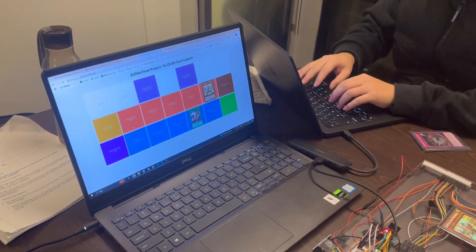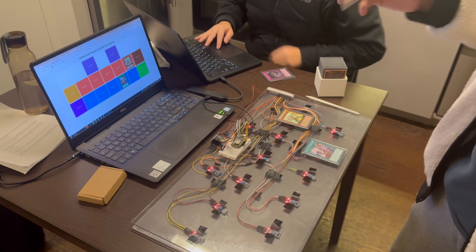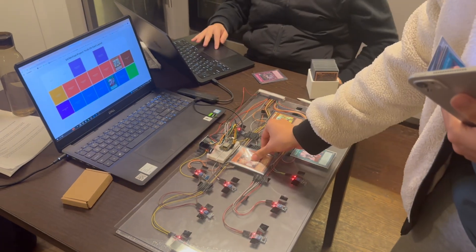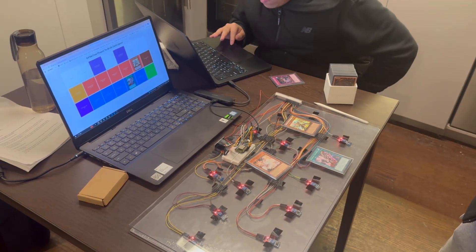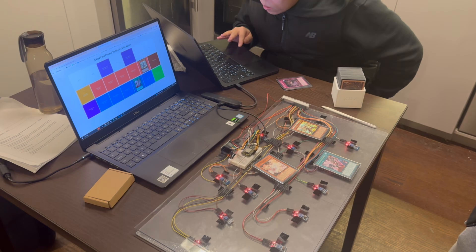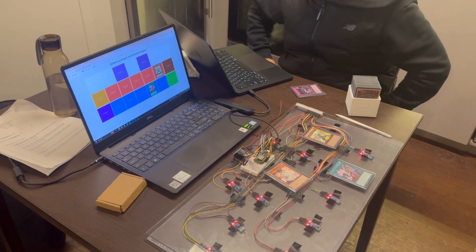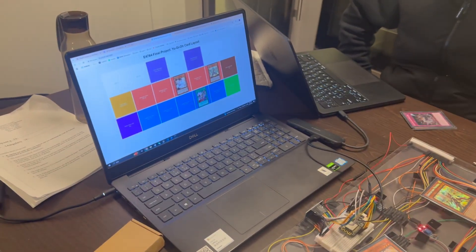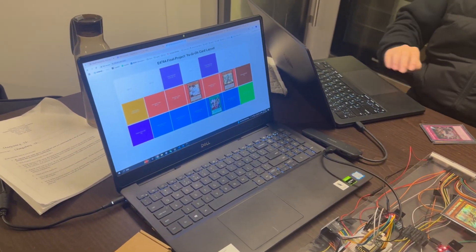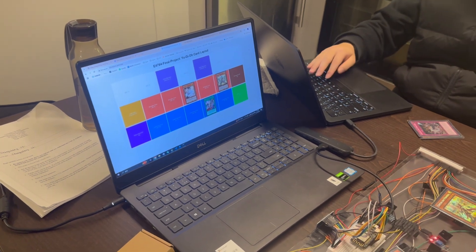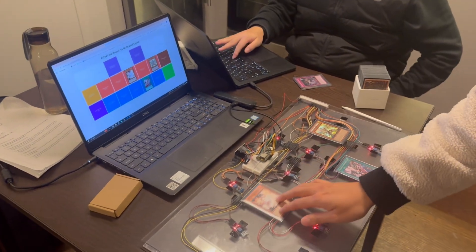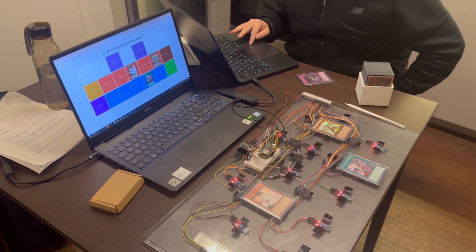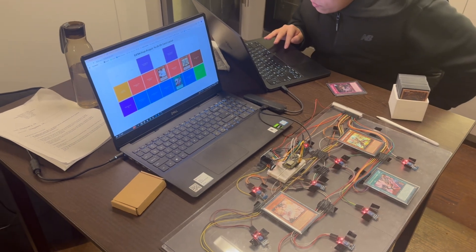After that I will normal summon another card here. Voice command: normal summon Ash. As it shows here, I will move this card. Voice command: move Ash.